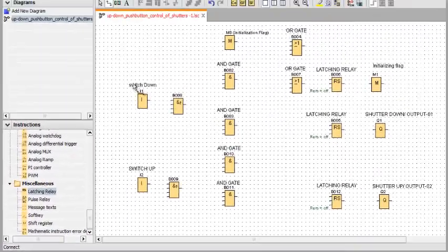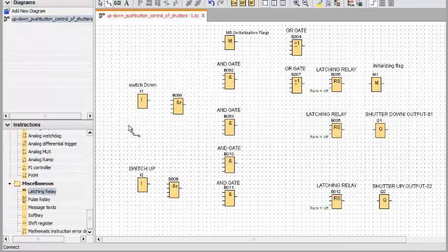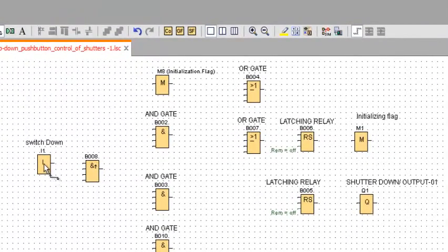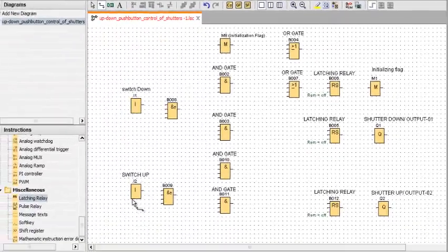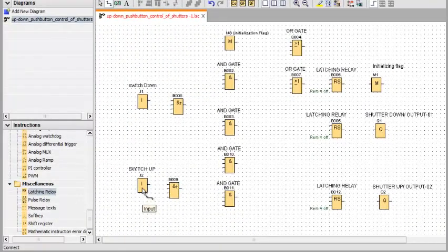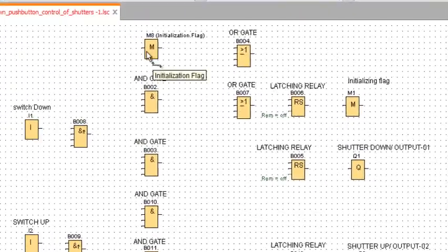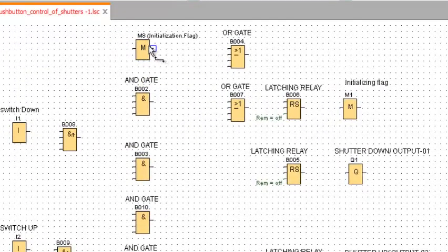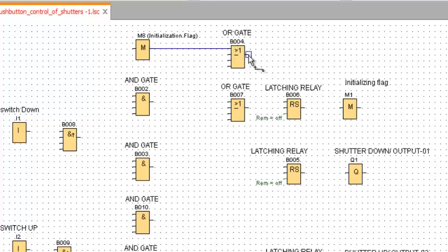To complete the program, we already selected the blocks, so let's draw together now. This is the switch button which will down the shutter, and this is the switch for shutter up, and this is the initializing flag. The initializing flag, from the beginning, it will be on at the set point.